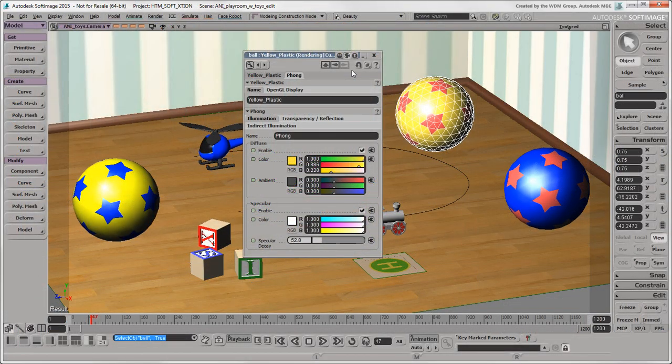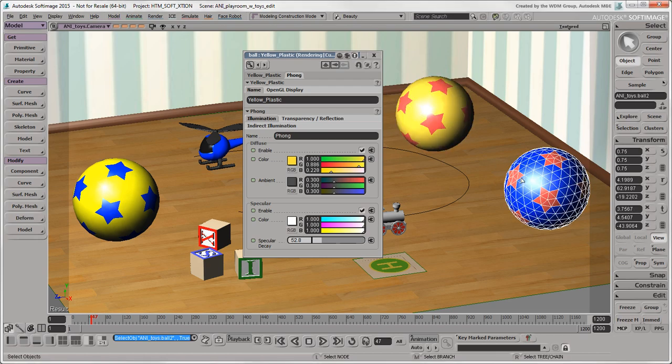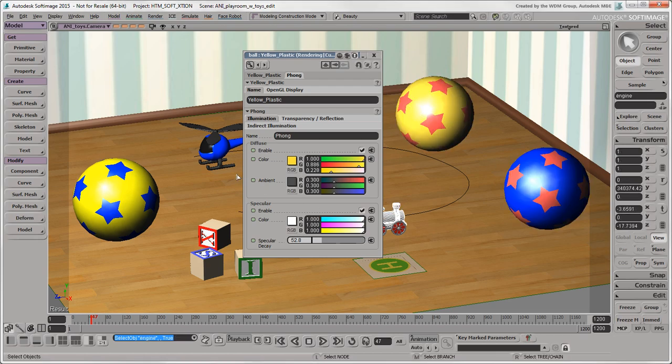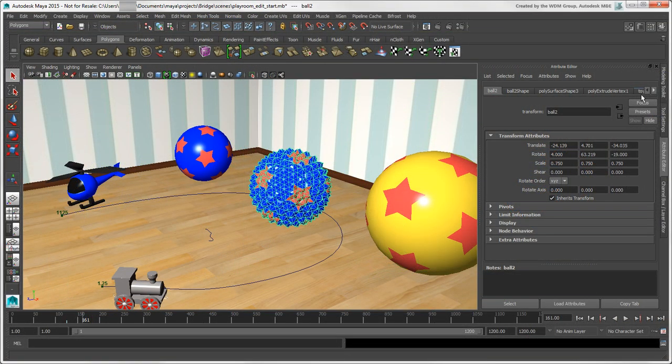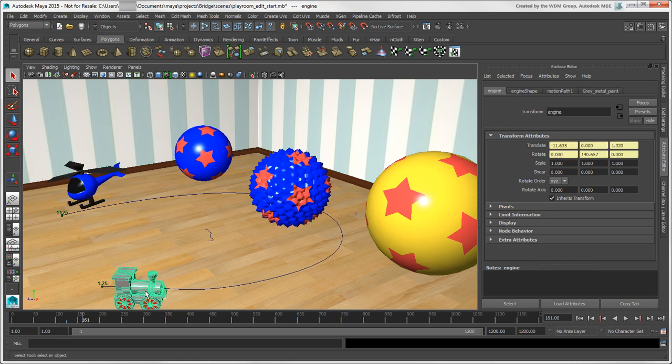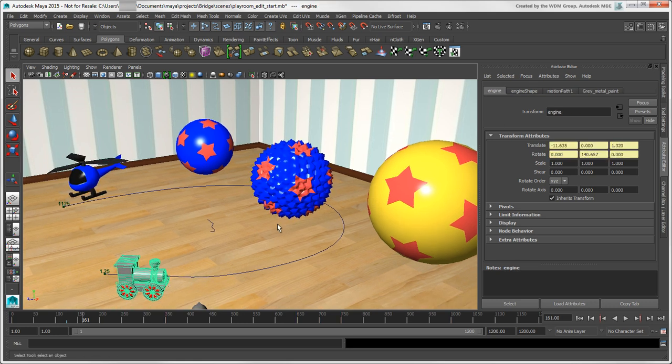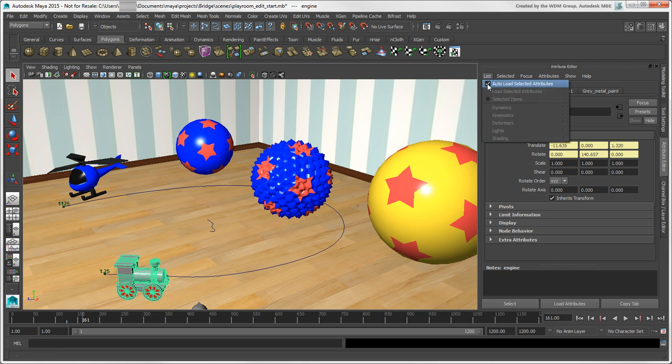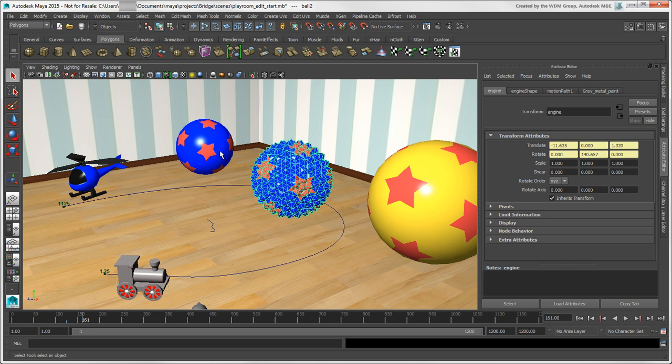In Softimage, you can lock property pages so that the contents aren't updated when you change the selection. In the Attribute Editor, its contents update when you change your selection by default. But if you turn off List Auto Load Selected Attributes, its contents stay the same regardless of the selection.